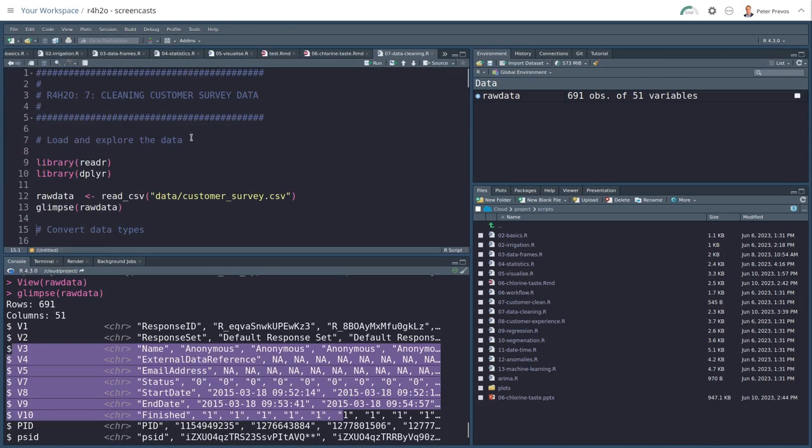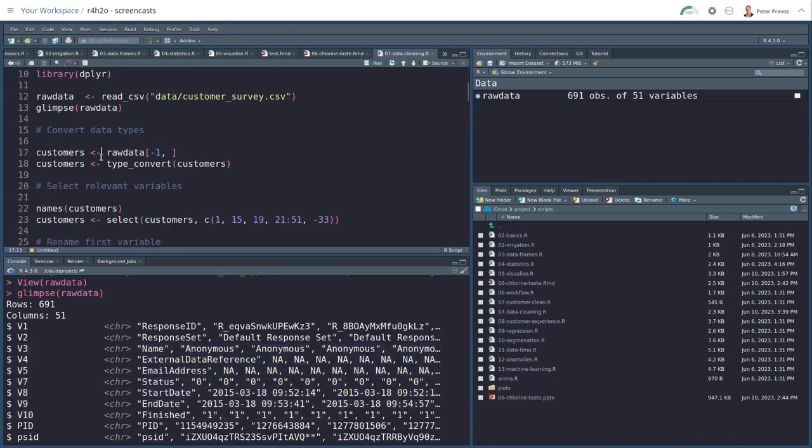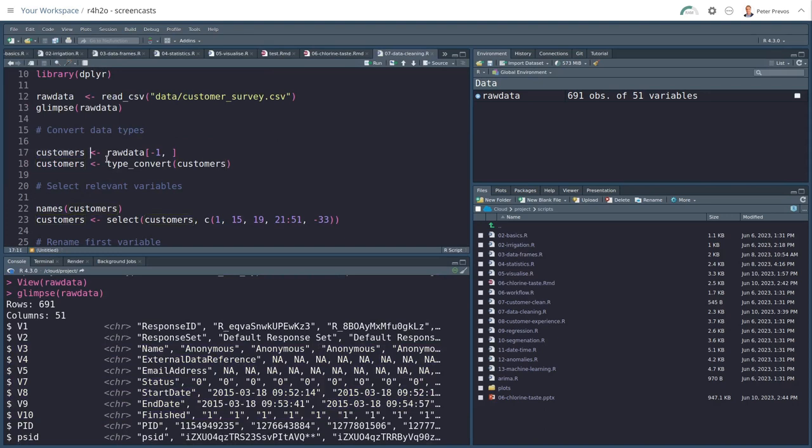So first, I'm creating a new data set named customers. And this new data set is generated from the raw data minus the first row. Now note that I'm not changing the raw data. It is never a good idea to change the raw data. Definitely not manually, but also read the raw data once and then act on it and stored in another variable.